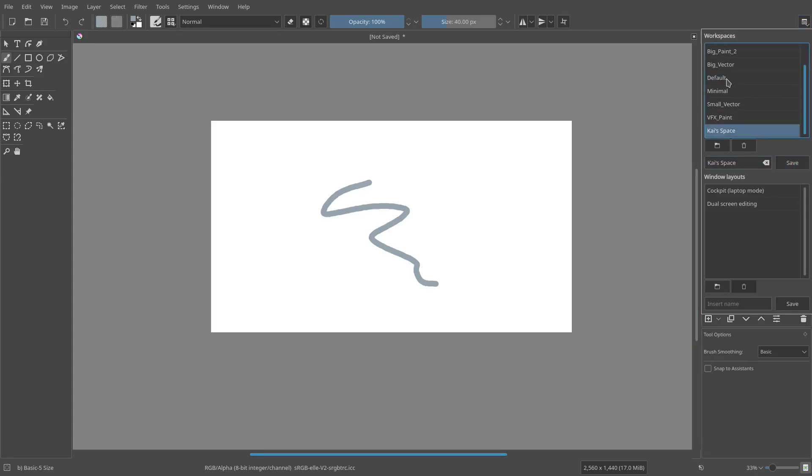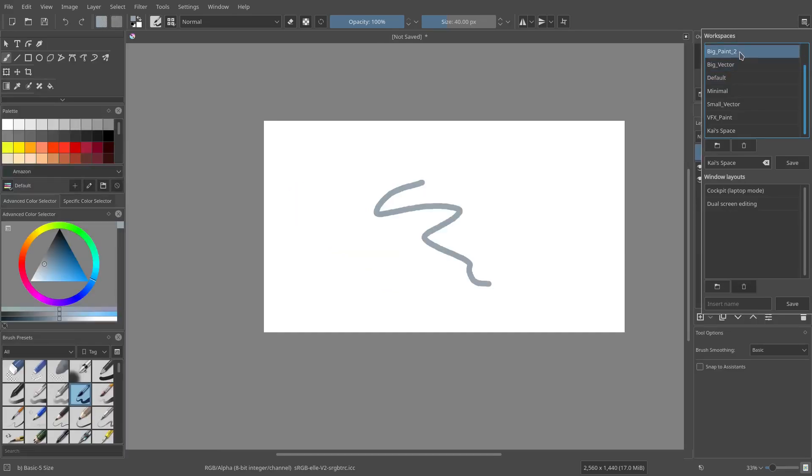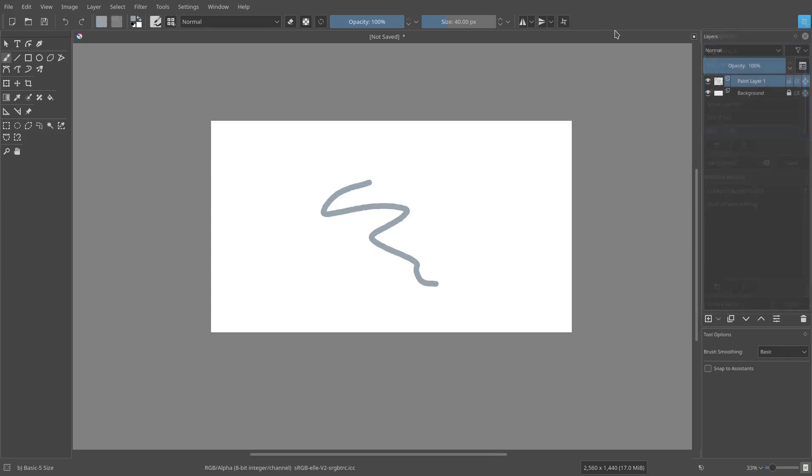And if we go to default or big vector or big paint, it'll change those. But if we go back to Kai's space, it will go back to the way that we had it before. So that, ladies and gentlemen, is how you use workspaces.